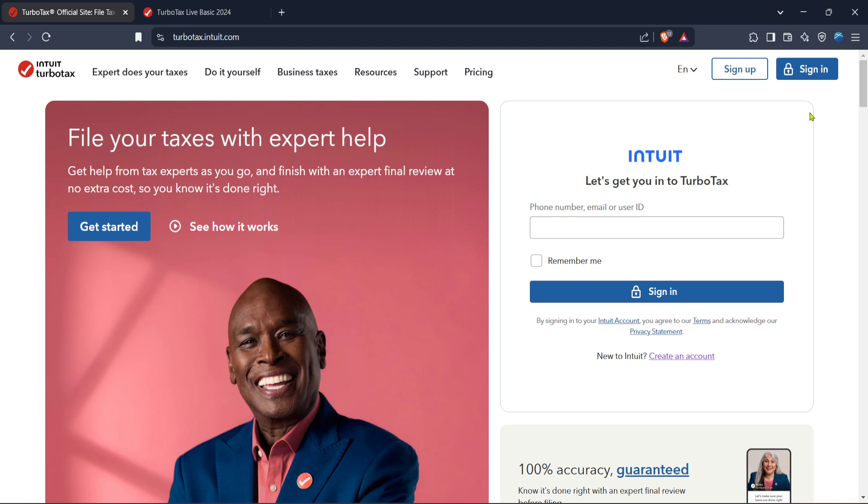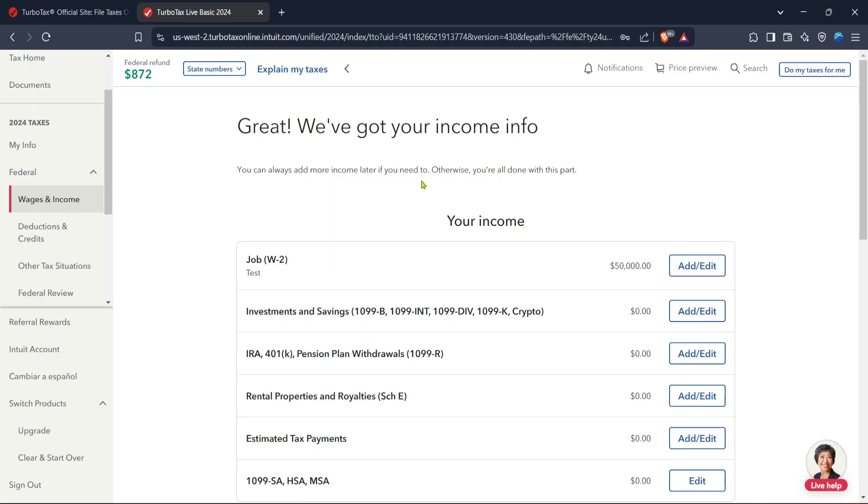If you don't have an account yet, this is where you can create one. For current users, just enter your login details and you'll be all set. Next up, you'll land on the TurboTax homepage, which is where all the magic happens. From here, you want to navigate over to the federal section.